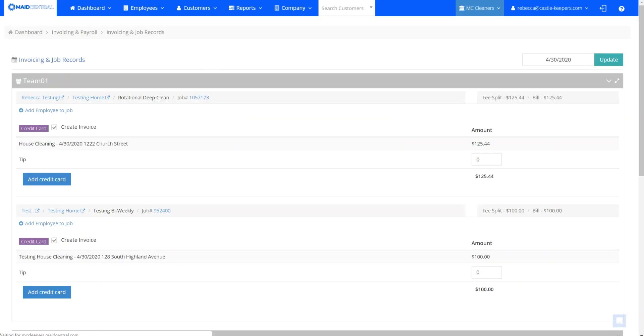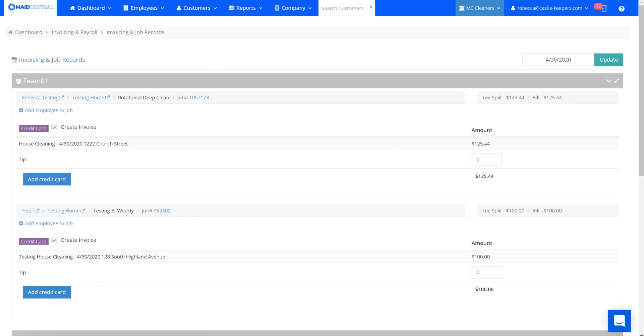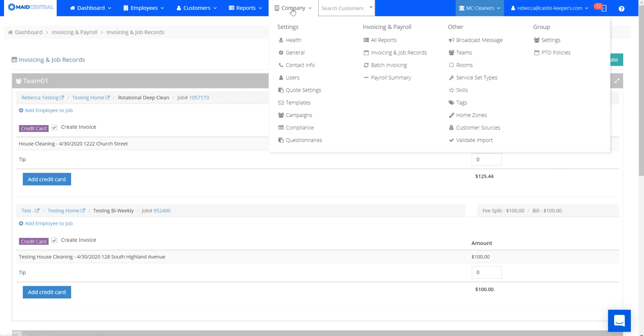Now that that's completed there's one more location that this can be done as well. Under company invoicing and payroll all reports.